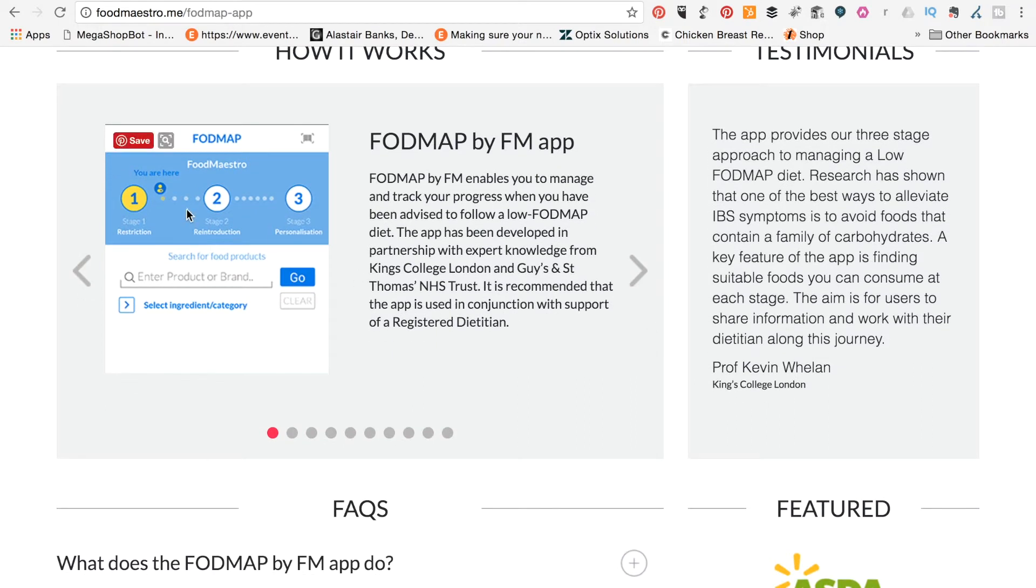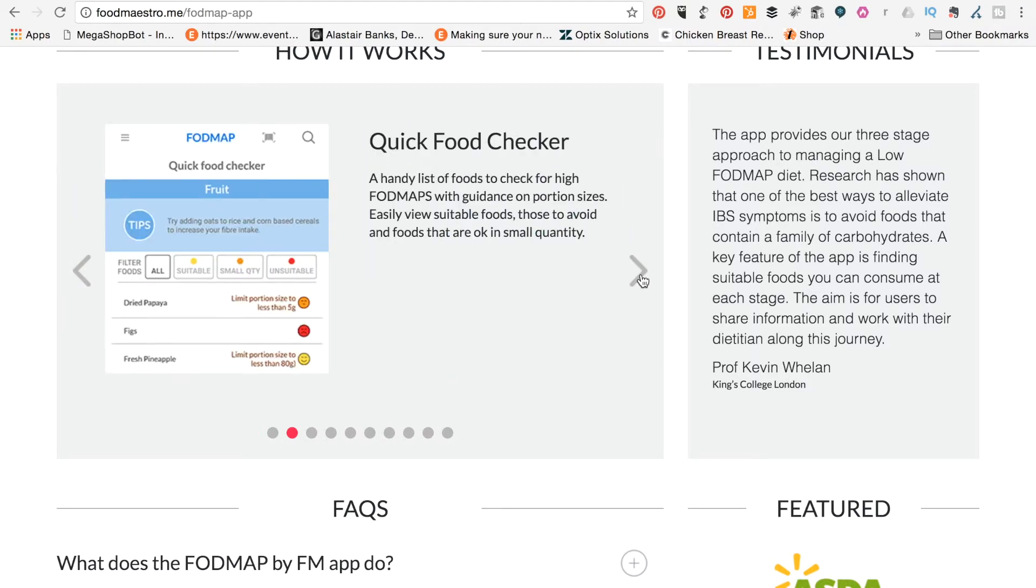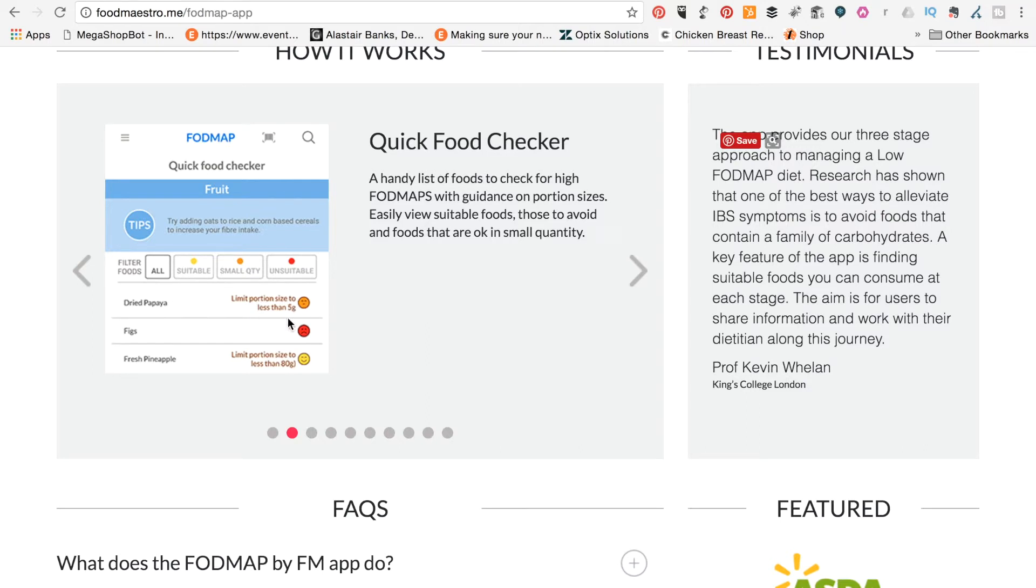So this is the, you can see here, the app, and if we click through some of the things that it's got, a quick food checker. So you can scan barcodes with this app, and actually, if it's in there, then it will find those foods, and it will tell you things like you need to limit the proportion sizes, whether it's suitable or not for FODMAP.